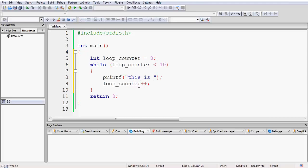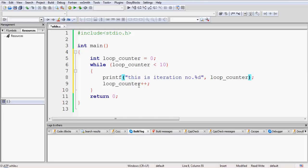We'll print "This is iteration number" and then our loop_counter variable. The percentage d is the format specifier for integer — it will be replaced by the value of loop_counter. We also need to print a new line after that; a new line in C is printed using the escape sequence backslash n. For more detail on format specifiers and escape sequences, refer to our tutorial on console input and output.